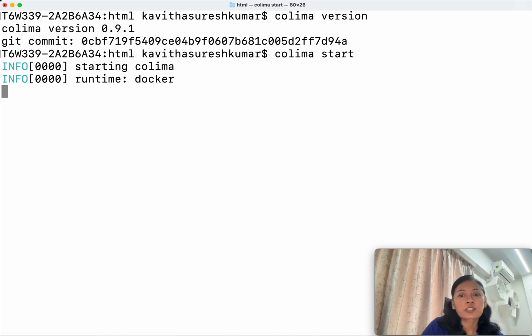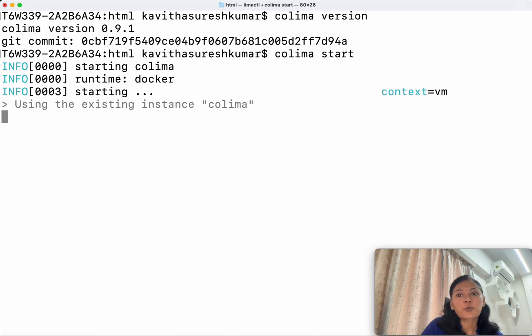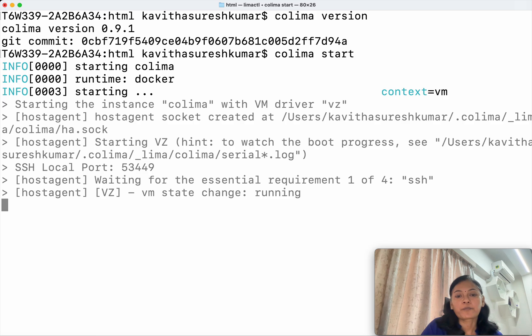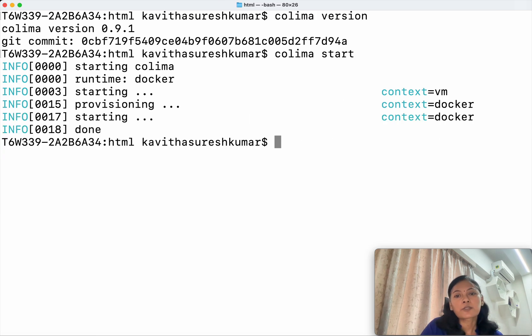Actually it starts a lightweight VM, right, and it is using docker as a runtime here. So now we have successfully started Kolyma. Now let us run an nginx docker container.